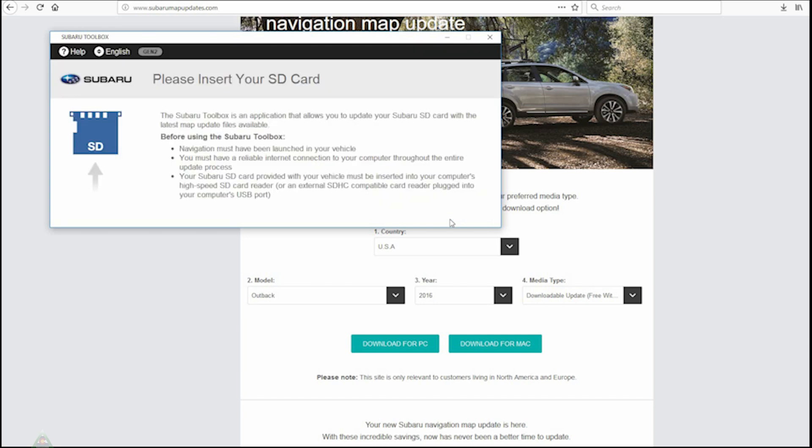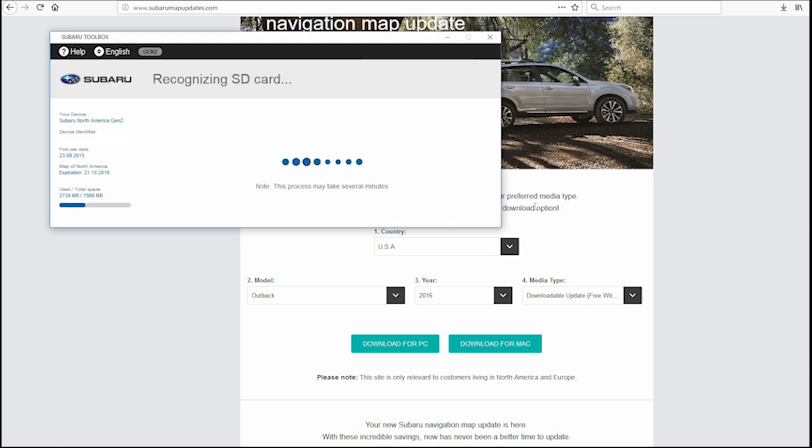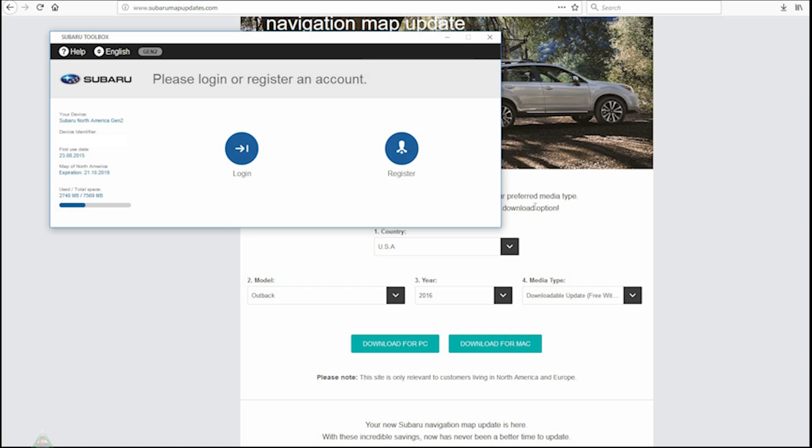At this point, we are ready to insert the SD card so that it will do the analysis of what we have versus what is available, and then proceed. We'll go ahead and either register if we don't have an account yet, or if we do have an account, then we'll go ahead and log in.